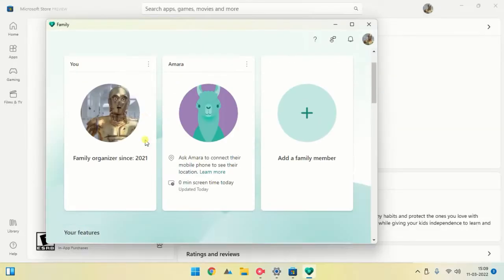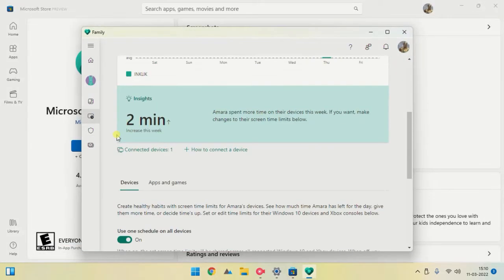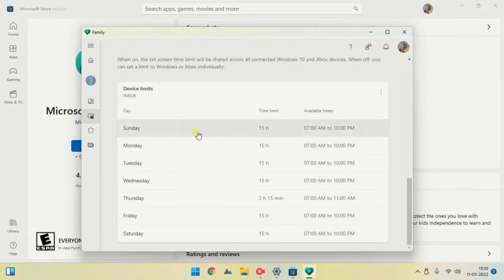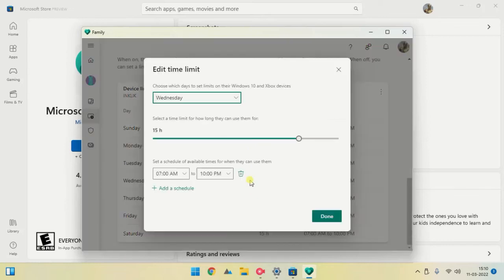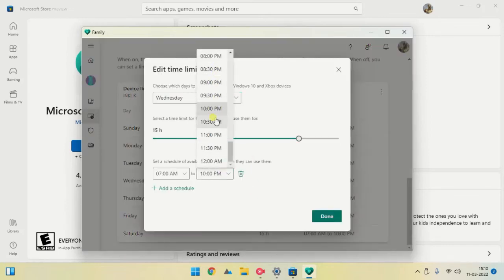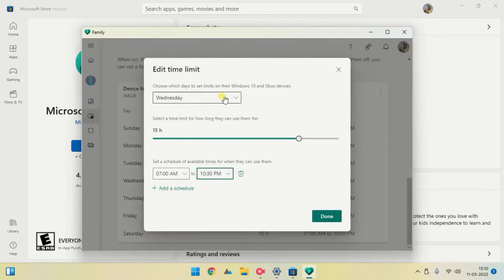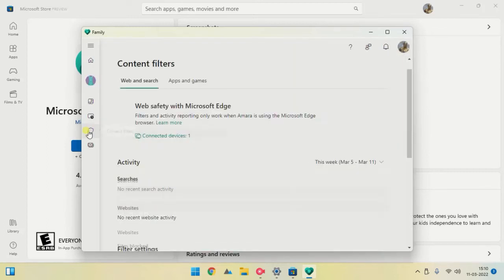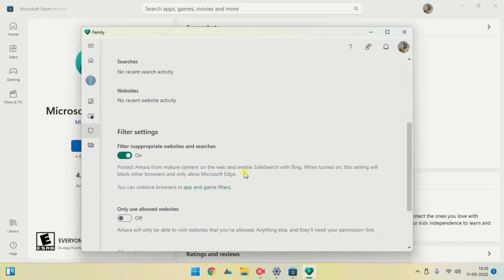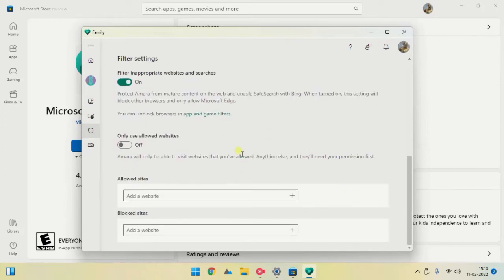Here you can select any family member you've added. Set a time limit for their screen time, or schedule time periods when they can use the computer. You can check their Edge browser activity and block websites to filter the content they go through.